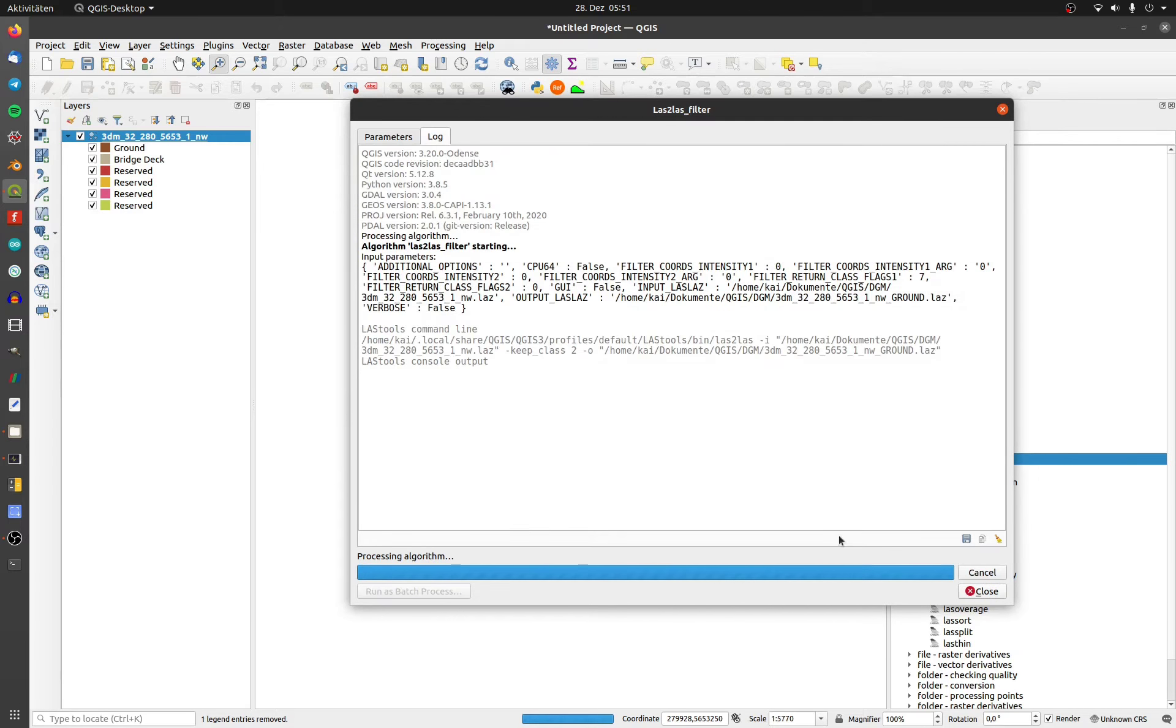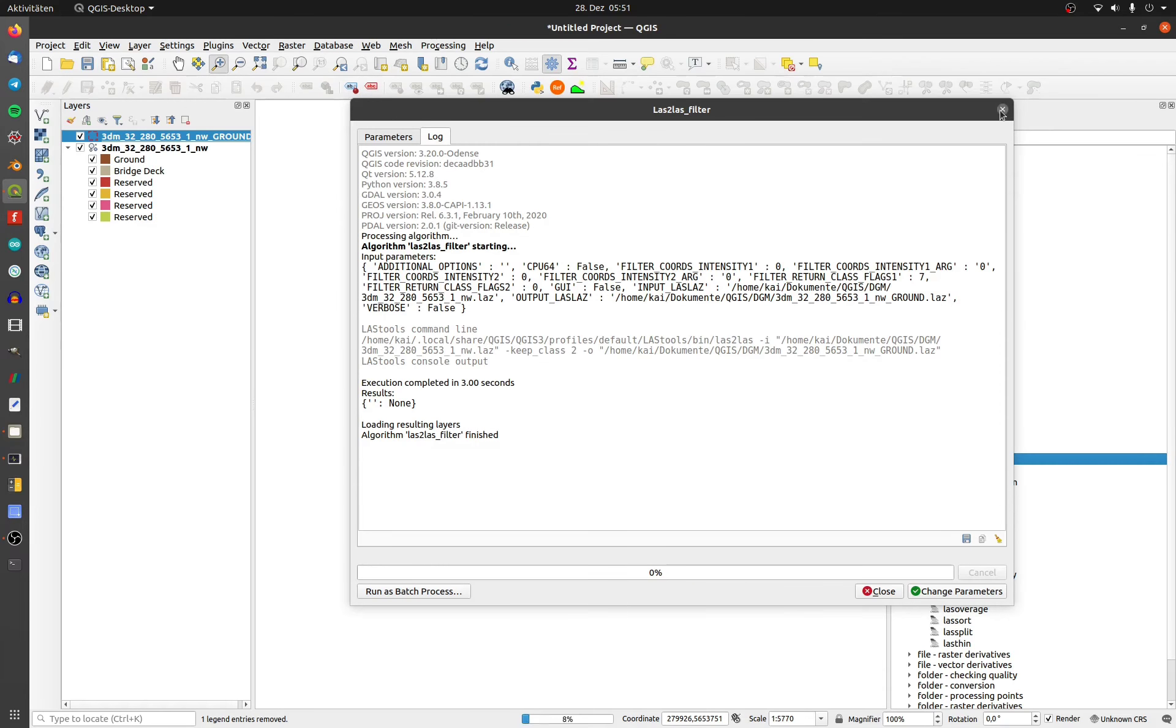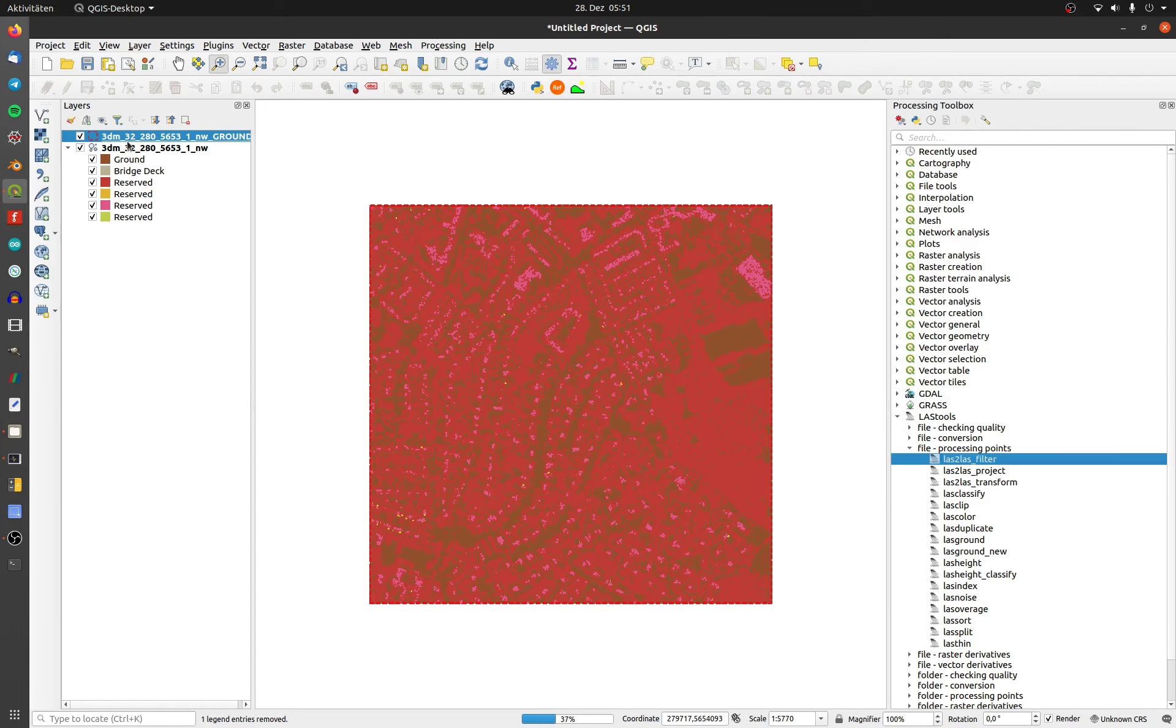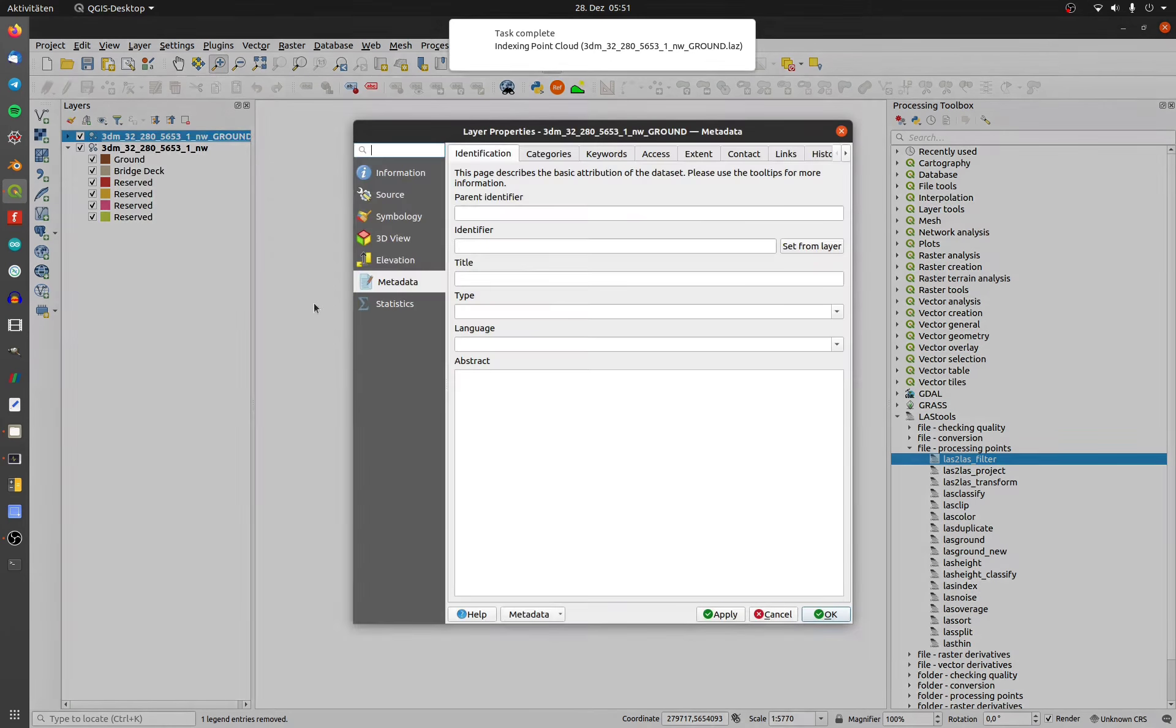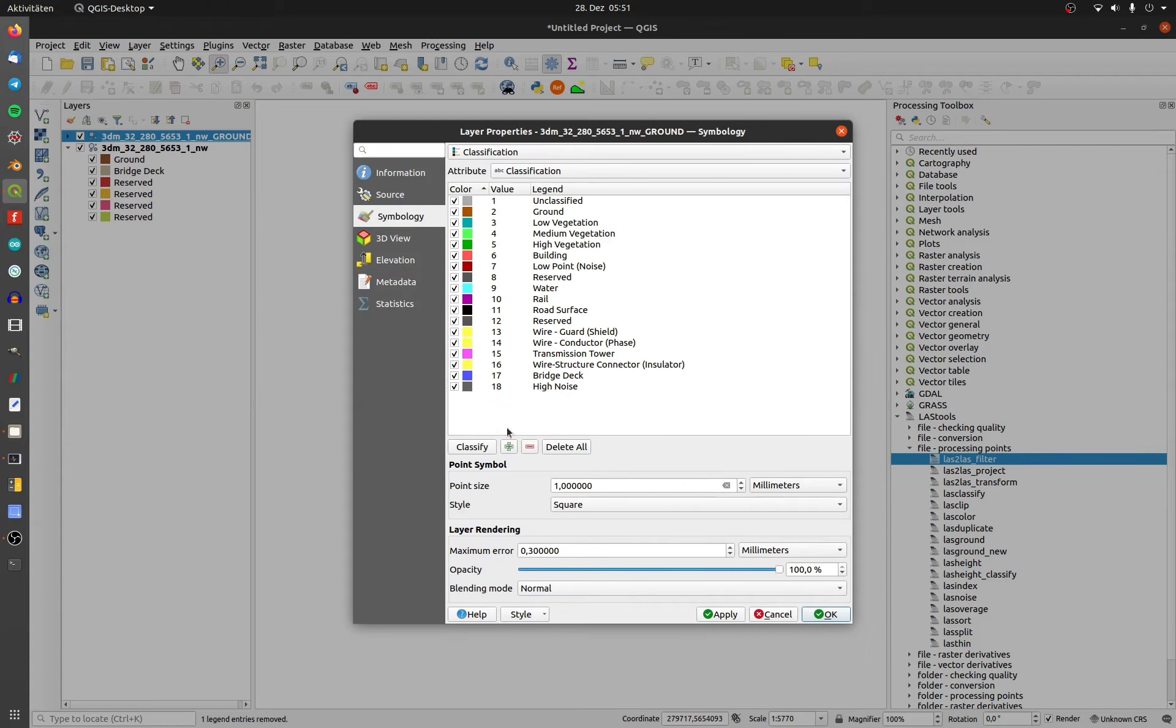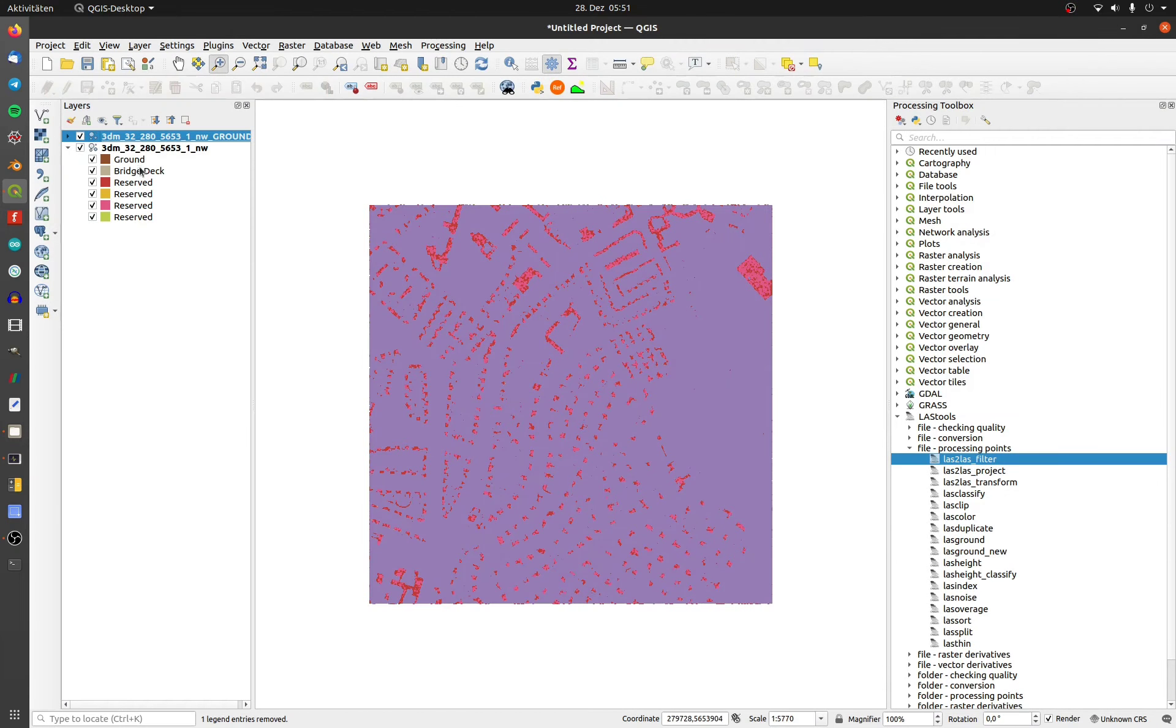Now I will load the filtered ground file. To control the filter, I will classify the reflections of the points again. Okay, the file contains only points with the classification ground.